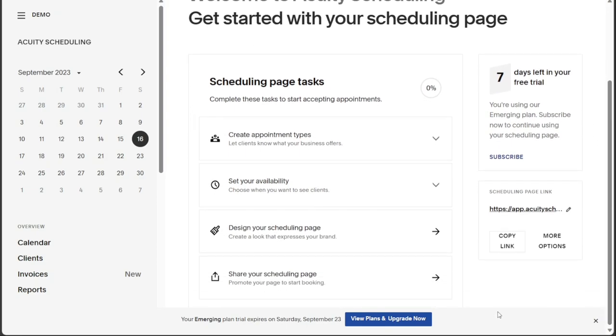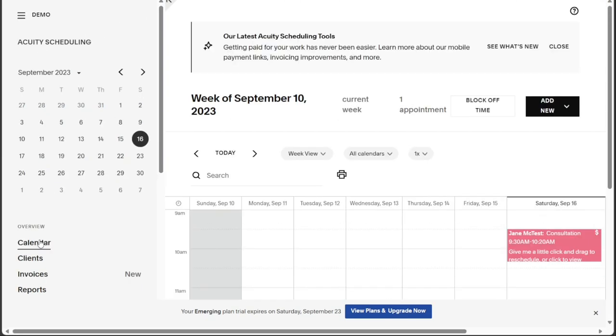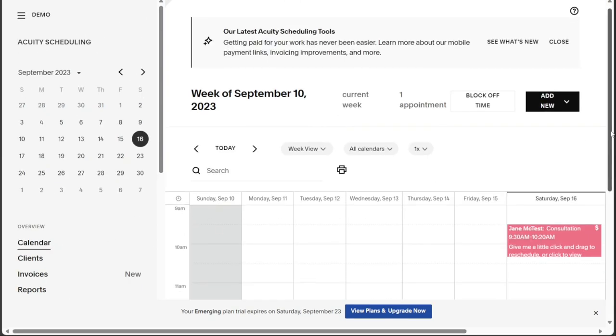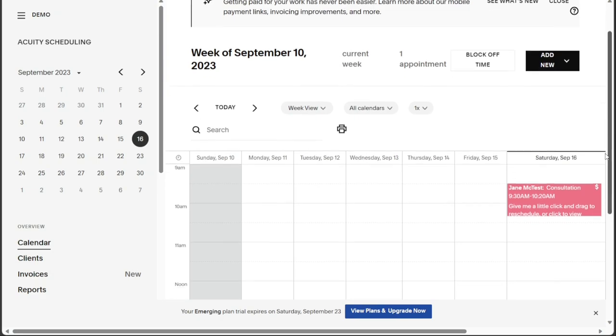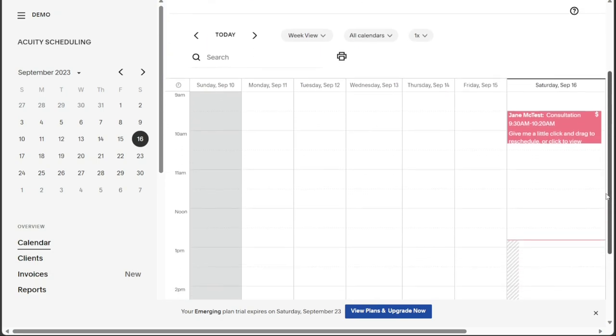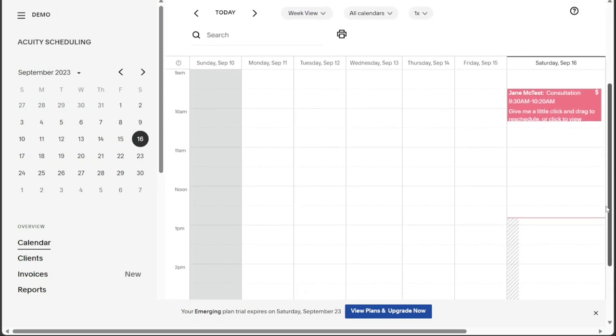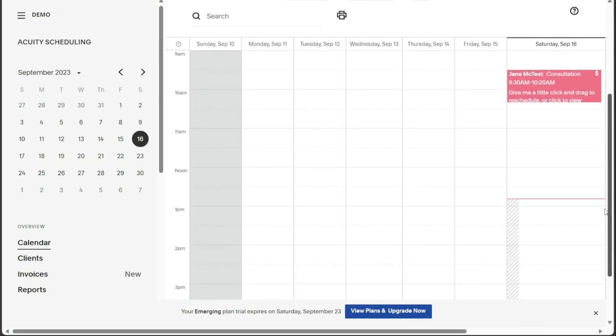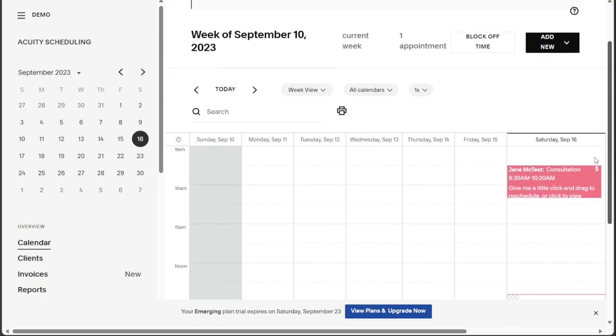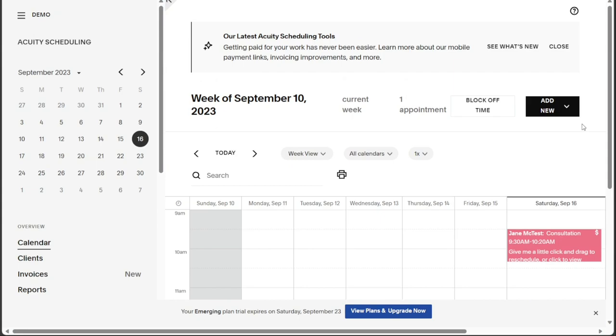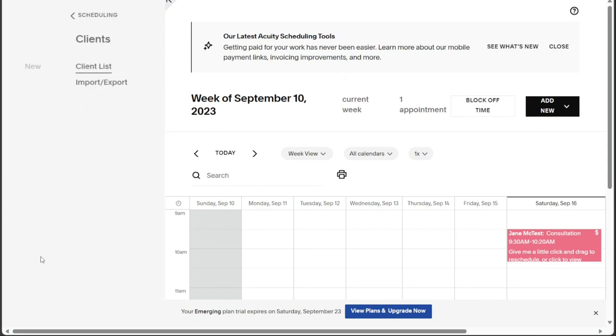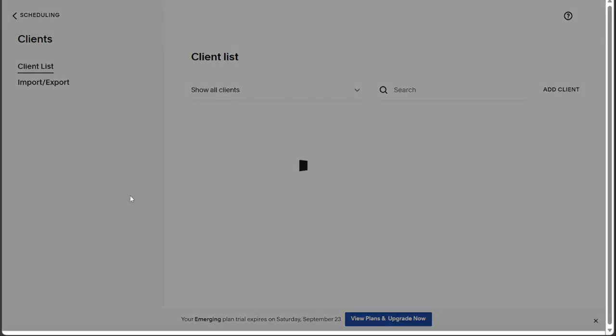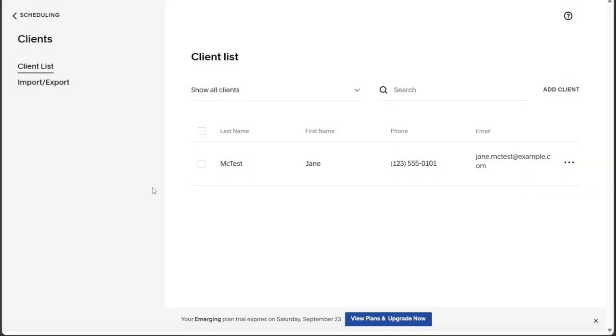The Calendar tab within Acuity Scheduling lets you view your appointments and orders on the calendar. It provides a clear overview of your schedule and allows you to create new appointments and orders efficiently. The Clients tab enables you to view your existing clients and gives you the option to add new ones.